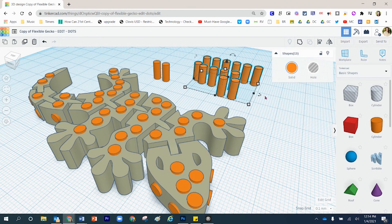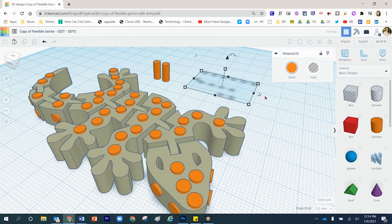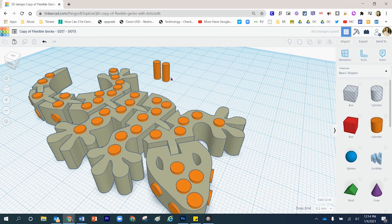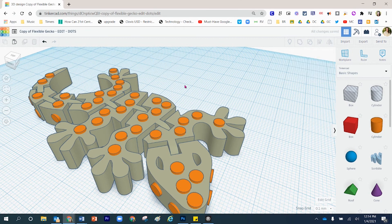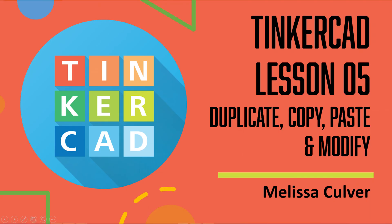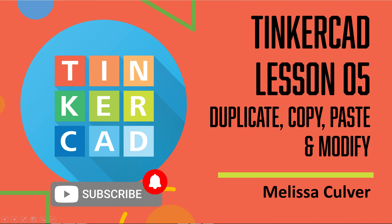Please remember that once you've made any final adjustments to your project, if there are extra shapes out on the fringe that you do not need, go ahead and delete those. Thank you so much for watching today's presentation and have a great day!